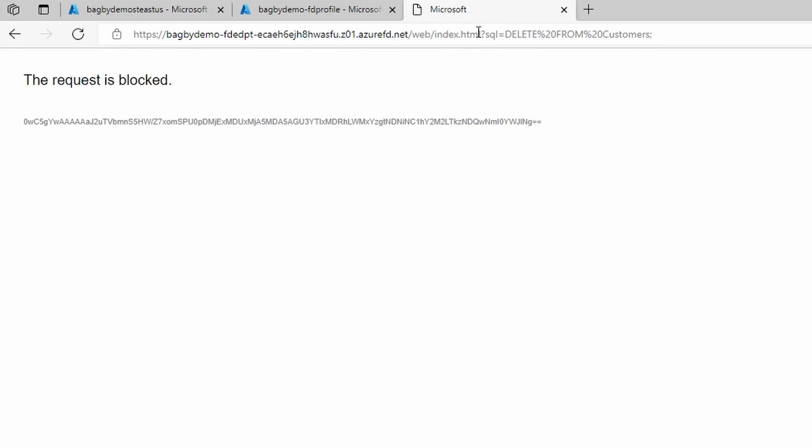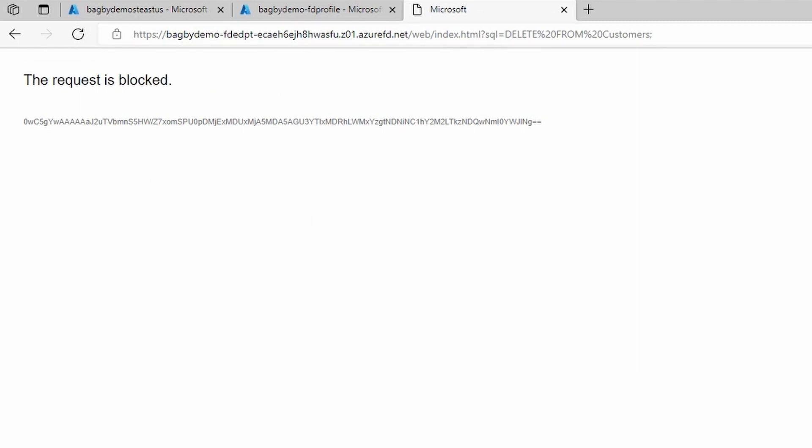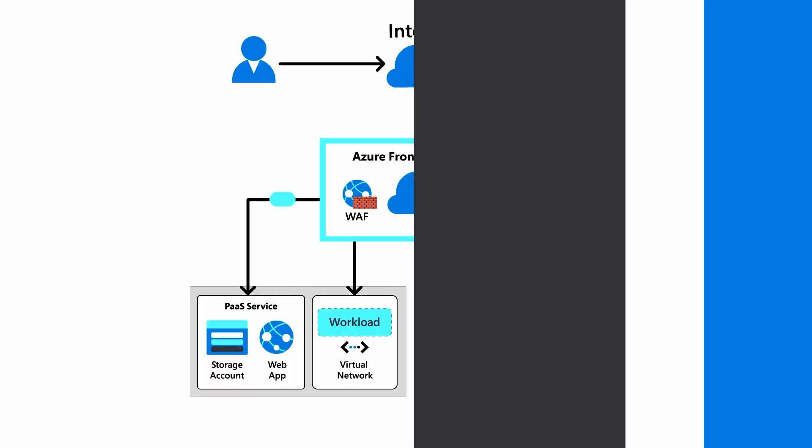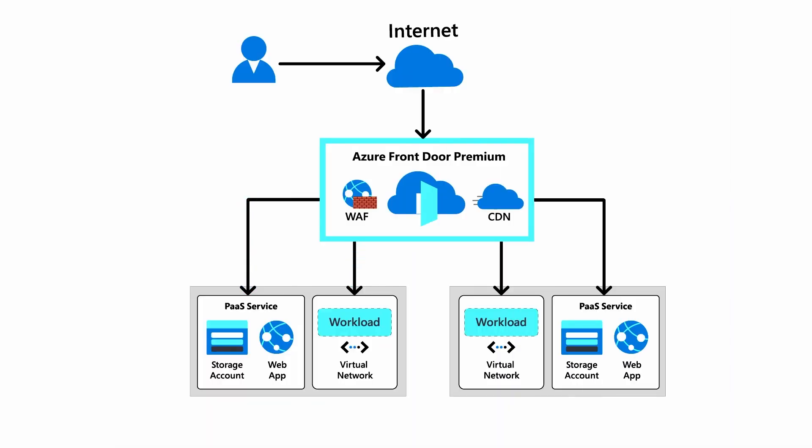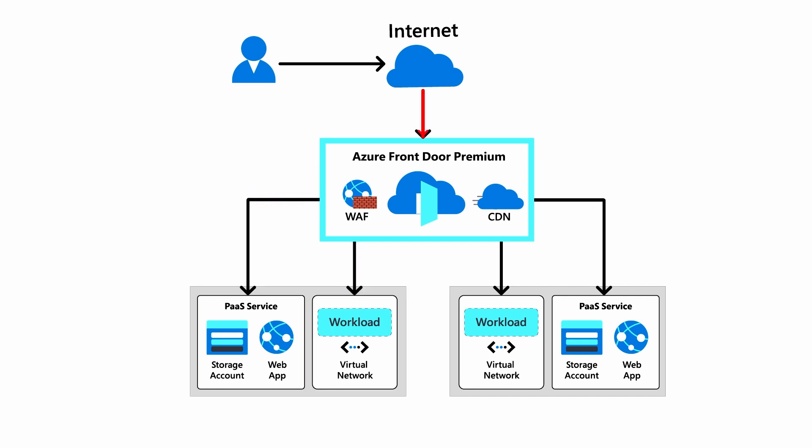The storage accounts are only accessible through front door and our WAF policy is mitigating attacks. By using Azure Front Door Premium Tier, you can route global traffic to only healthy workloads while mitigating attacks at the edge.